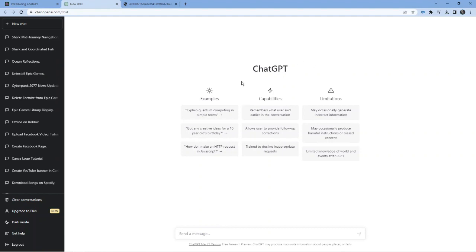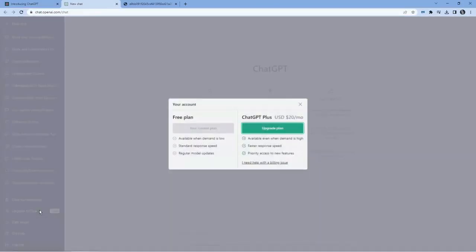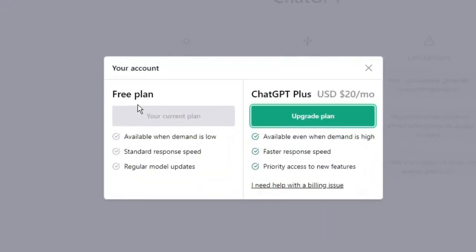The only other way around this is to upgrade to a plus account with ChatGPT. If you look in the bottom left hand corner, you've got the option to upgrade to plus down here. As you can see, the free plan is available when demand is low, you get a standard response speed, and you get regular model updates.